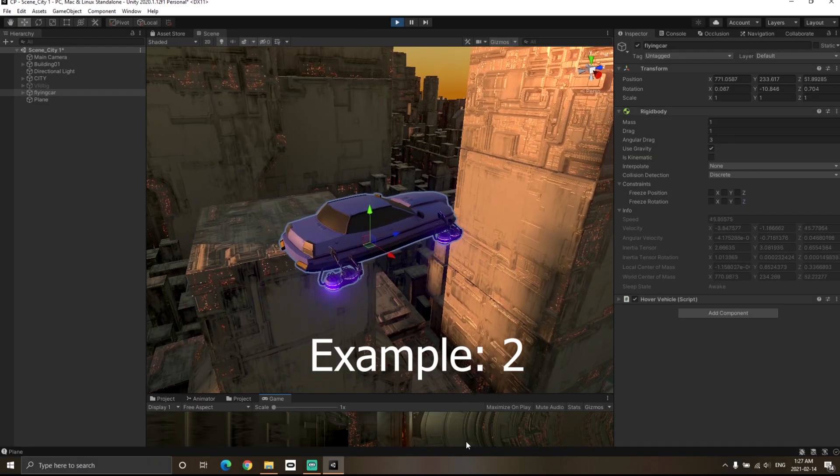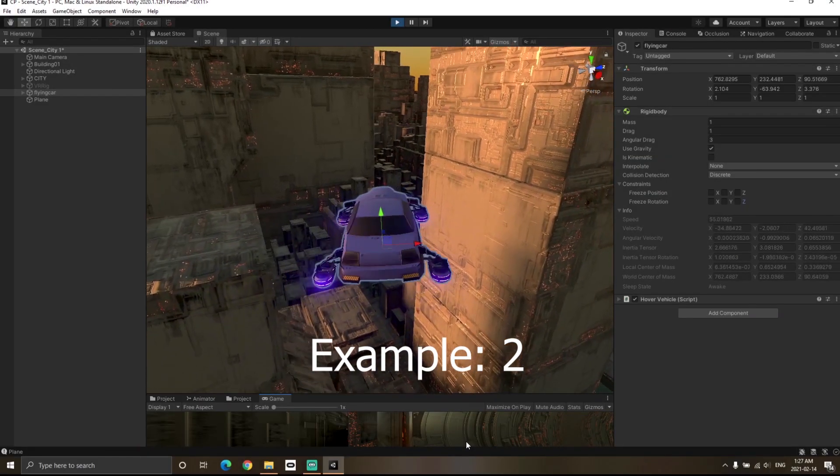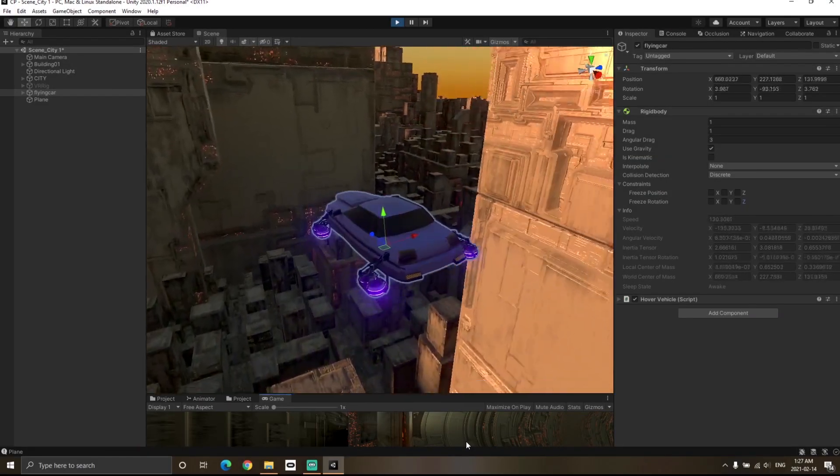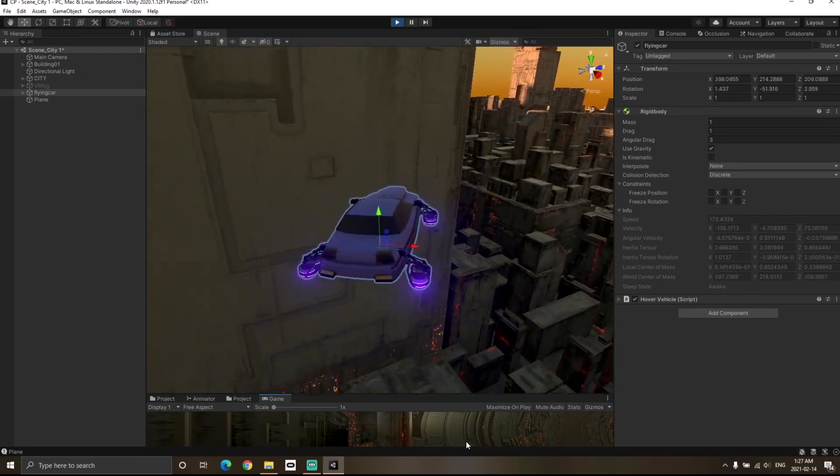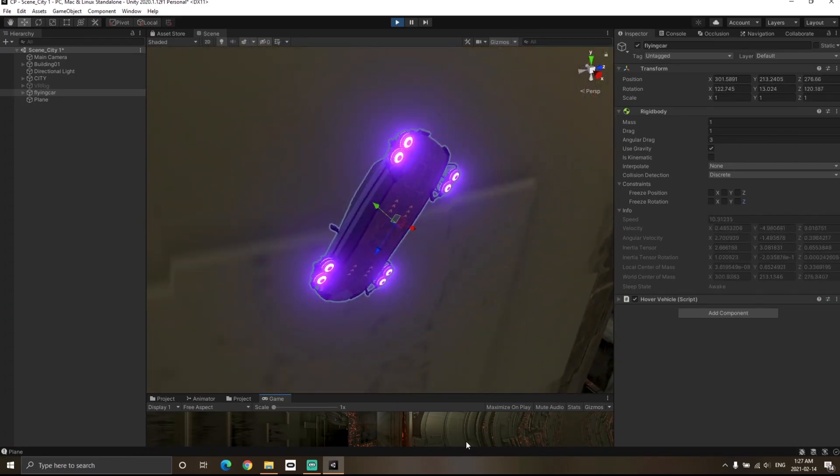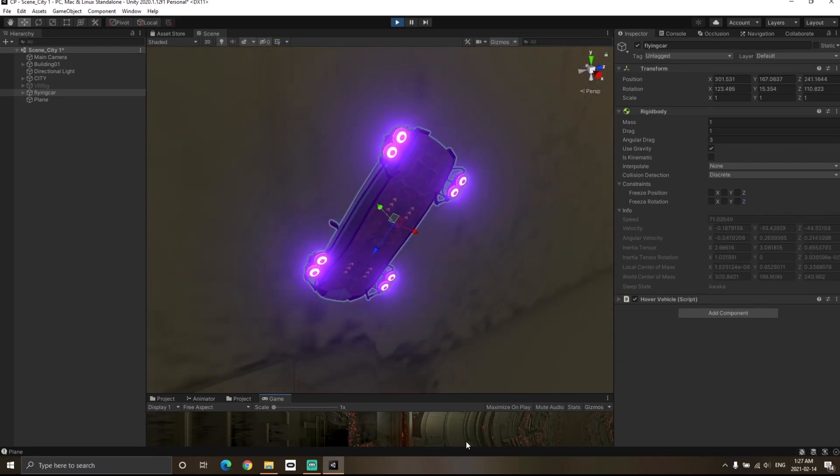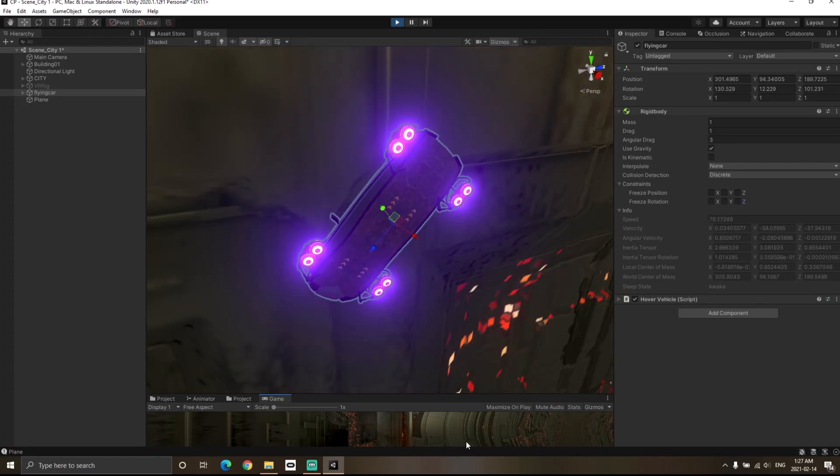Let's say you're making a very simple hover vehicle which flies around. But currently, you'll notice that if I collide with any of the buildings, the car completely loses control.